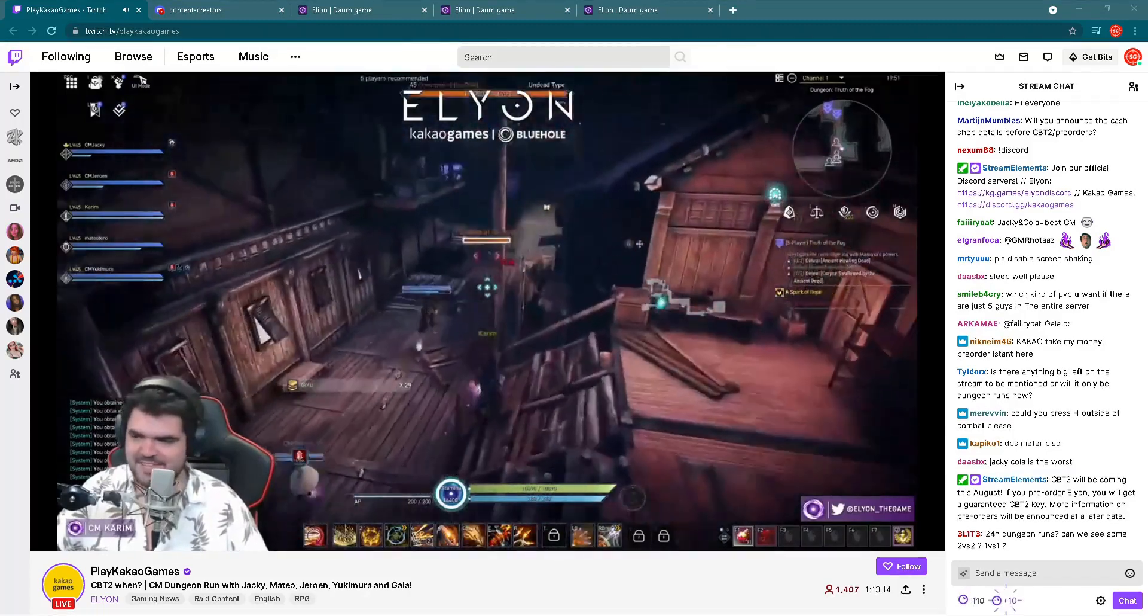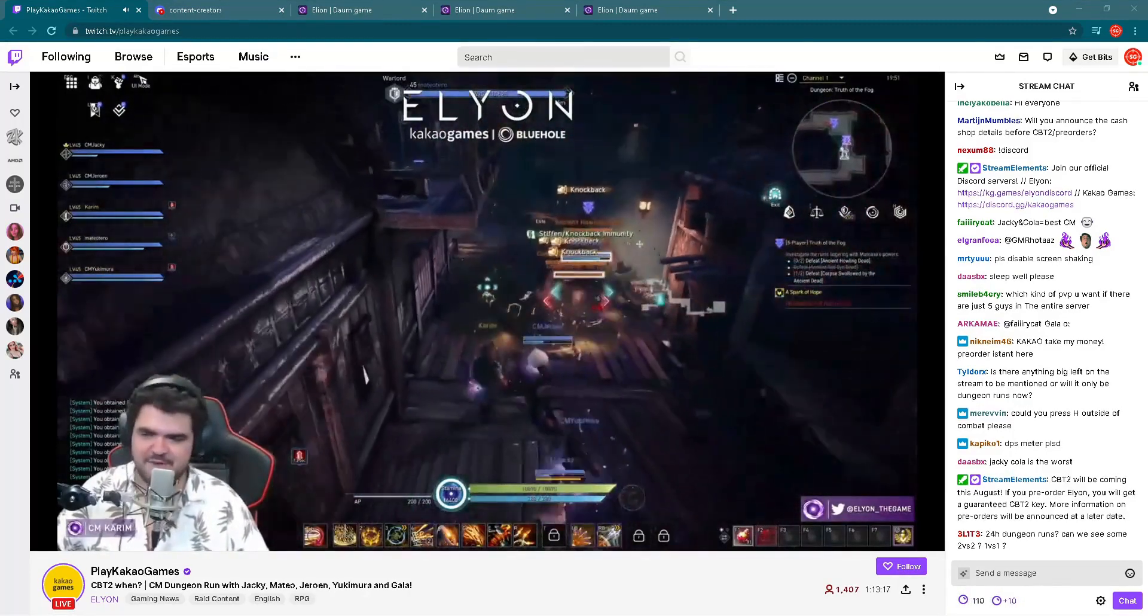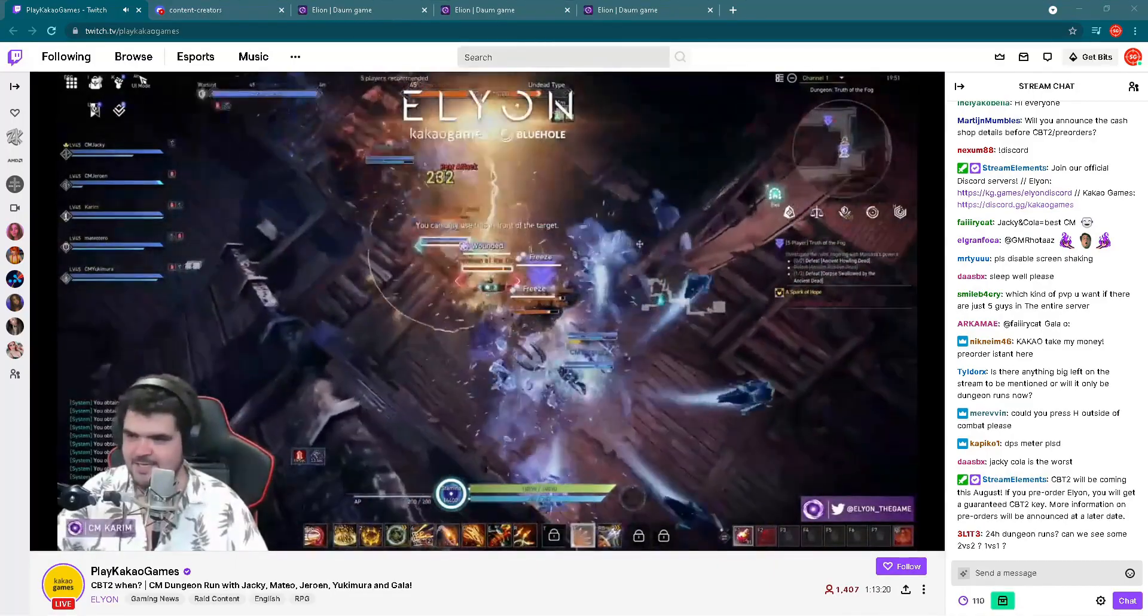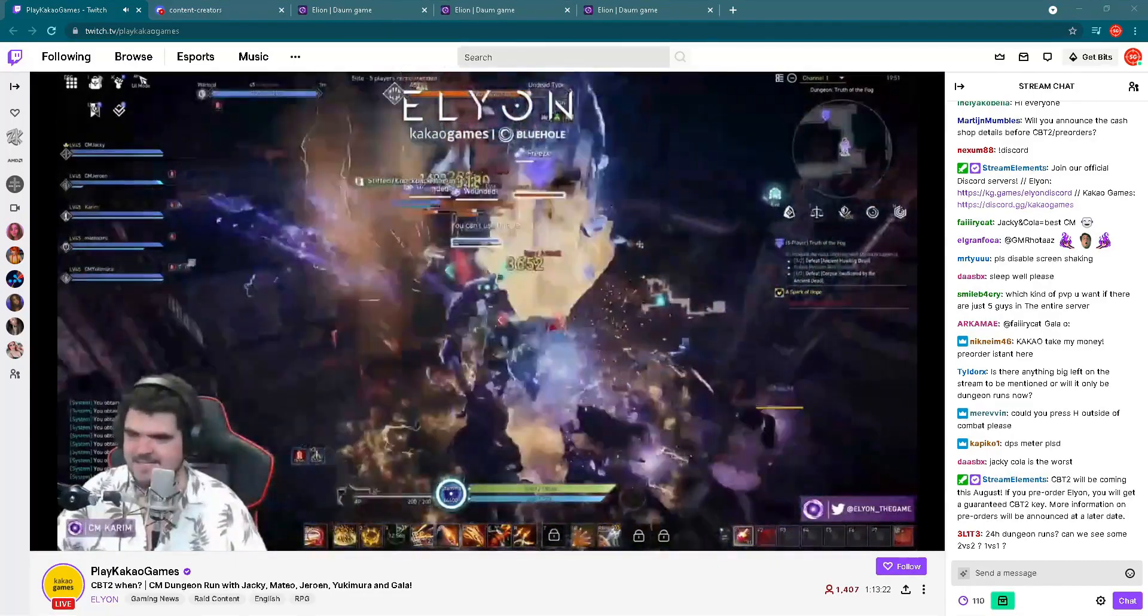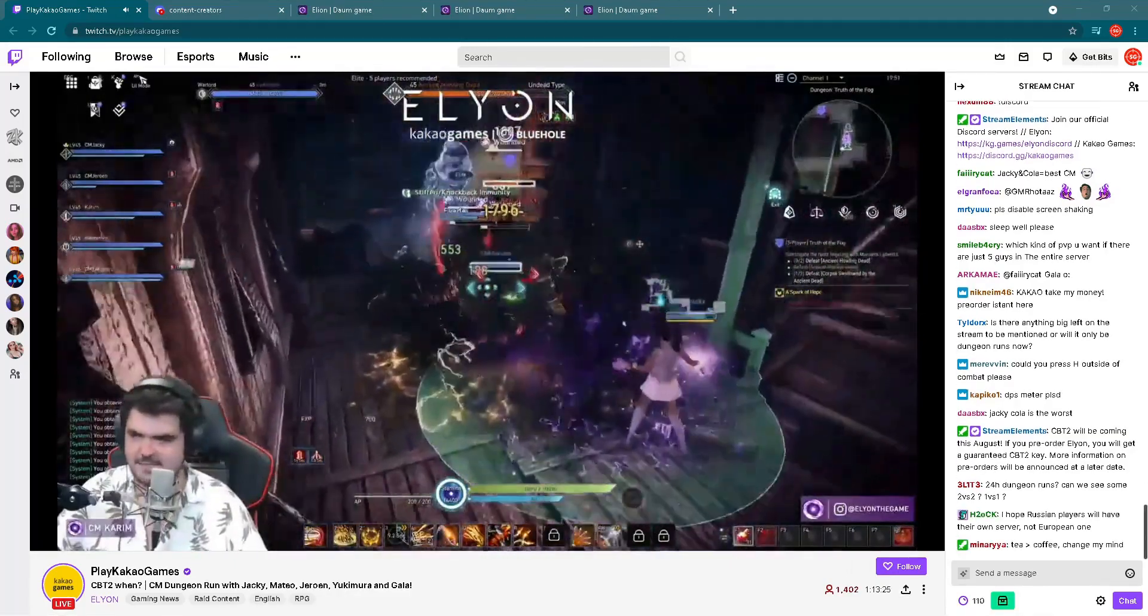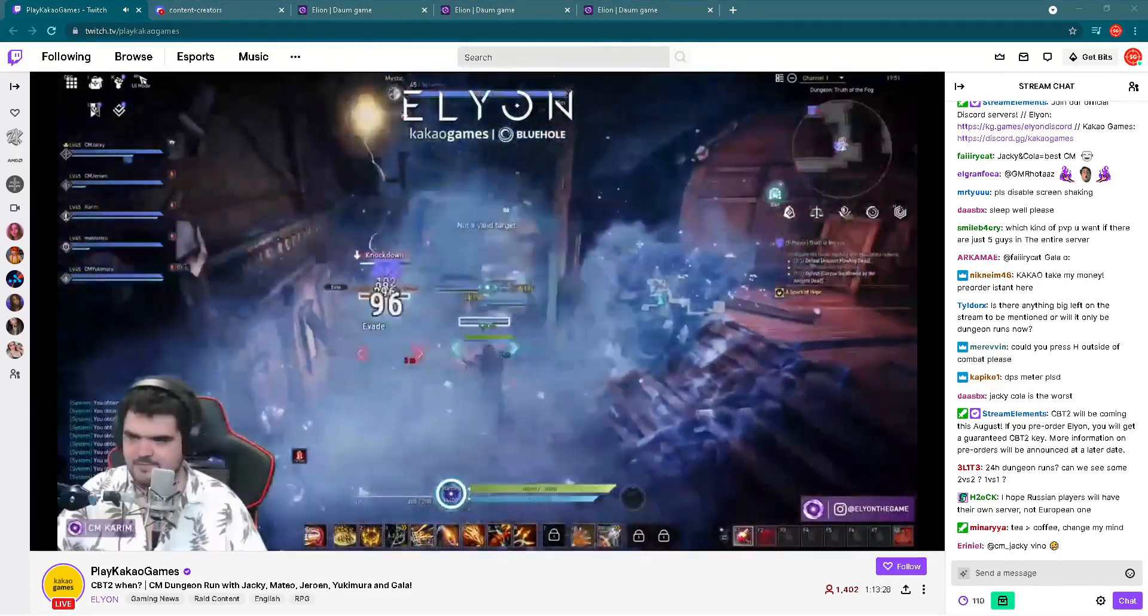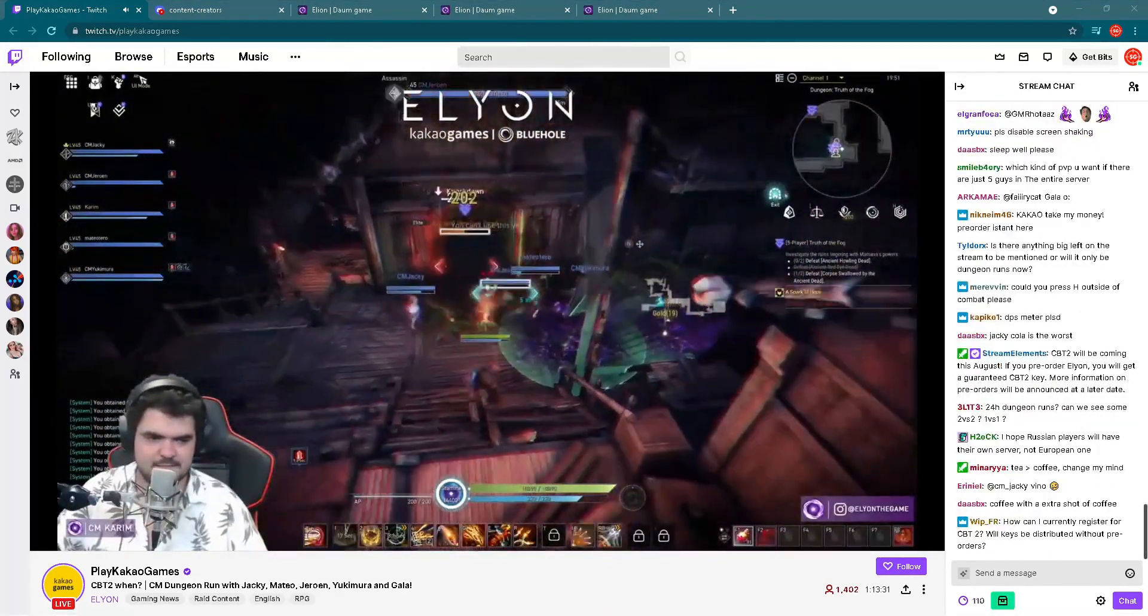Elyon is a new MMORPG which will be released by Kakao Games in 2021 in western regions. I'm watching a live stream where you can see CMs Karim, Jackie, Mateo, Yeoren, Yukimura, and Gala playing together in different dungeons.